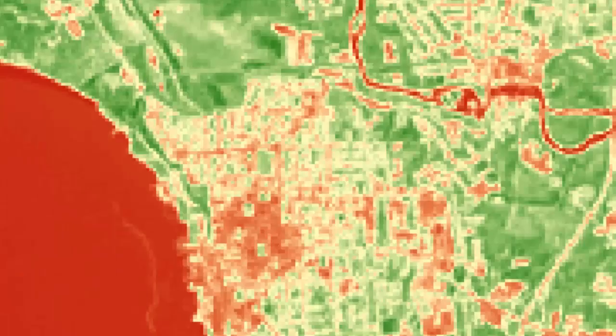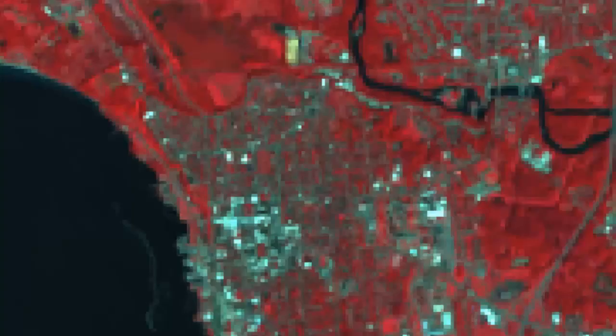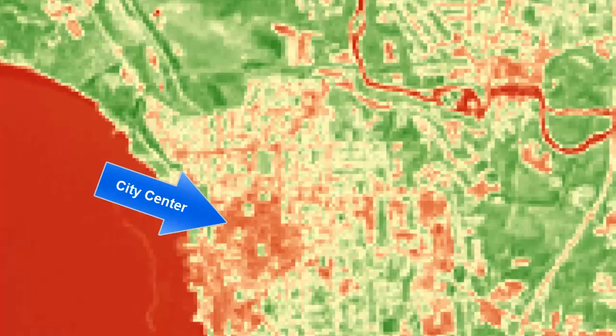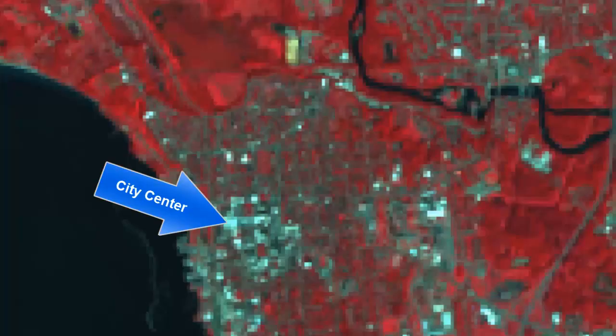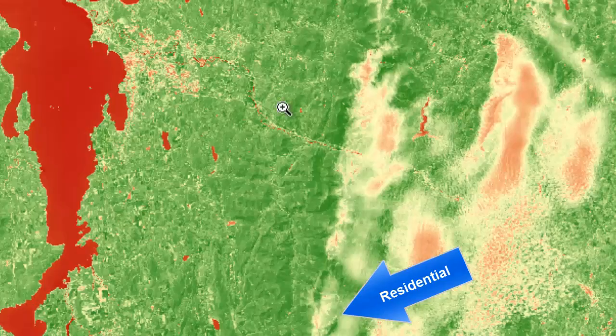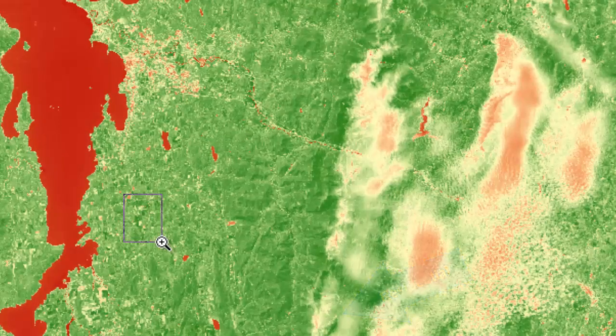Zooming into downtown Burlington gives us a chance to look at NDVI values in an urbanized area. We see that the city center, which has very few large patches of vegetation, has low NDVI values, but surrounding areas, even residential areas with large tree canopy, do have higher NDVI values.